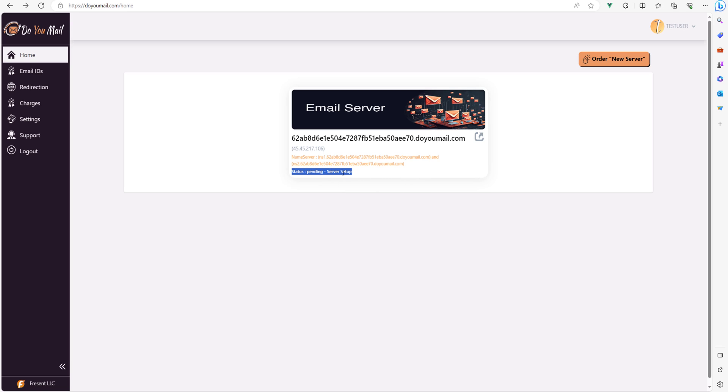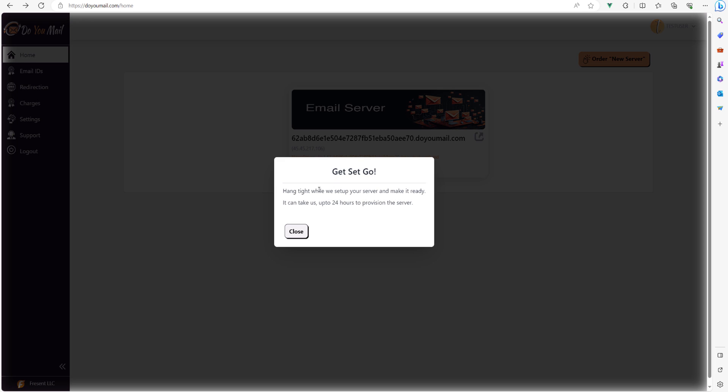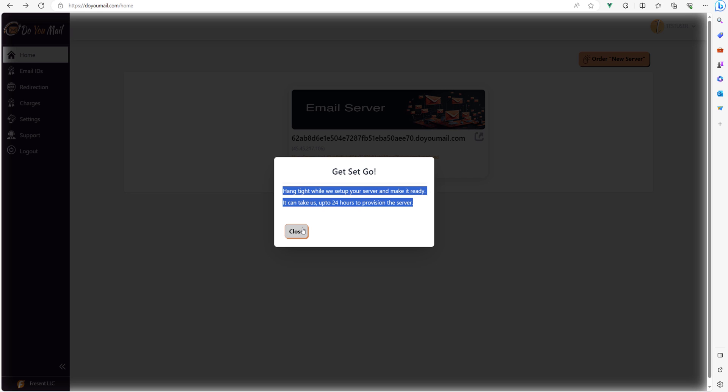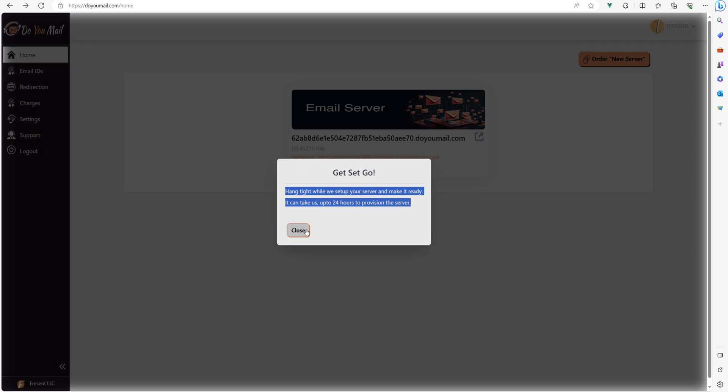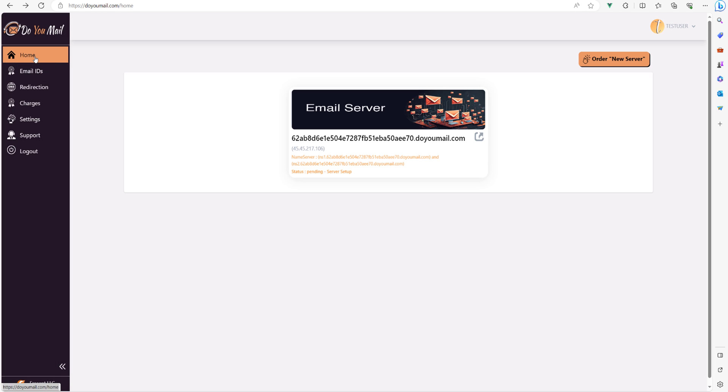Do you mail team will set up the server in 24 hours and status will change to green active.